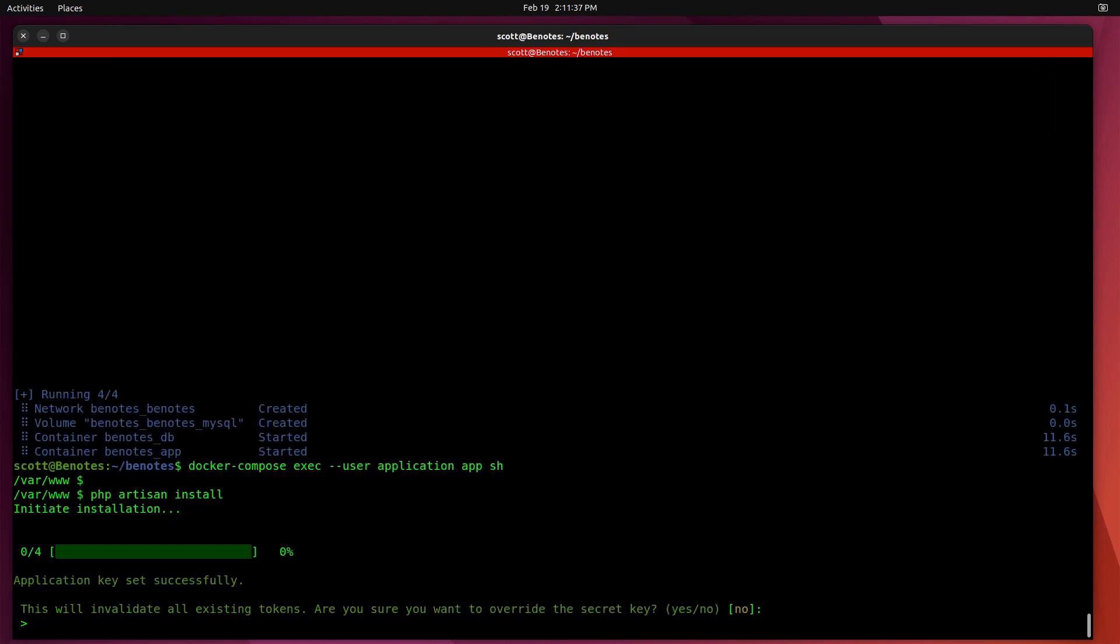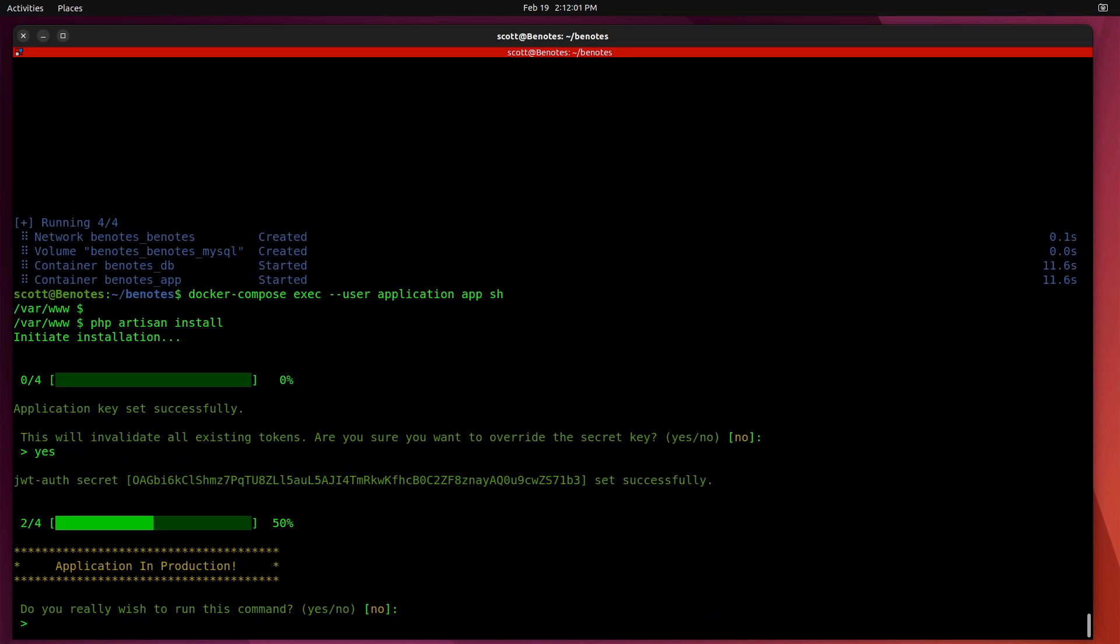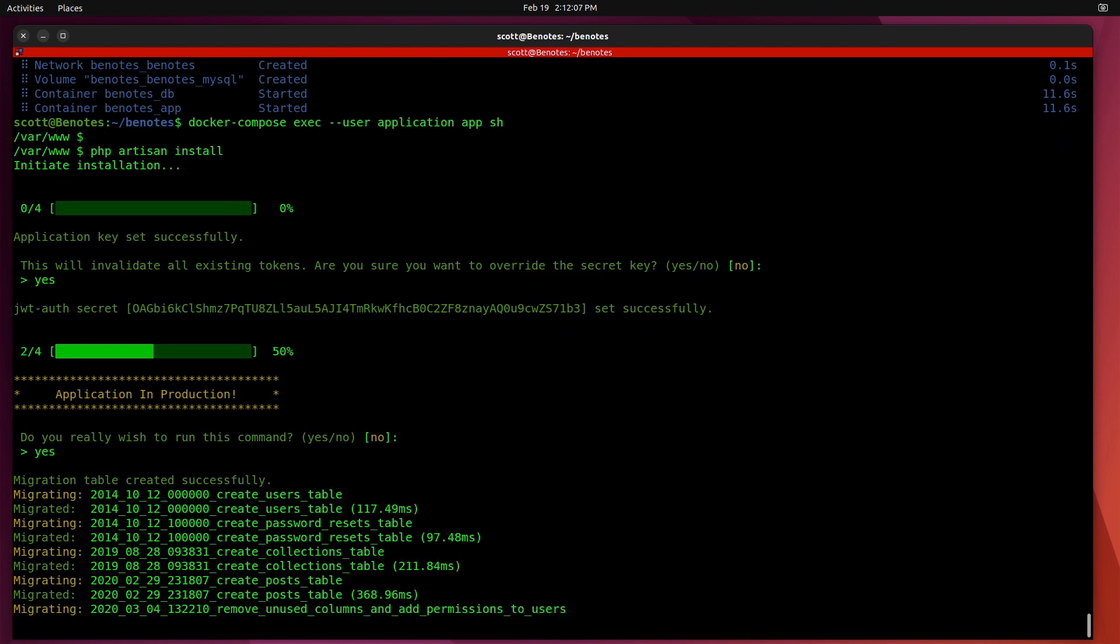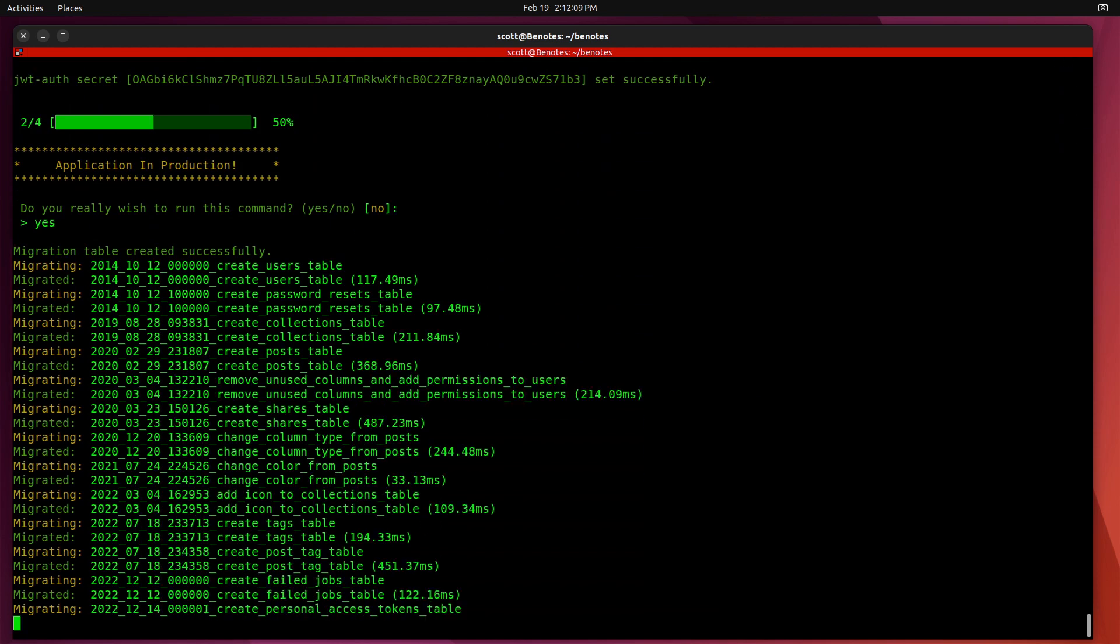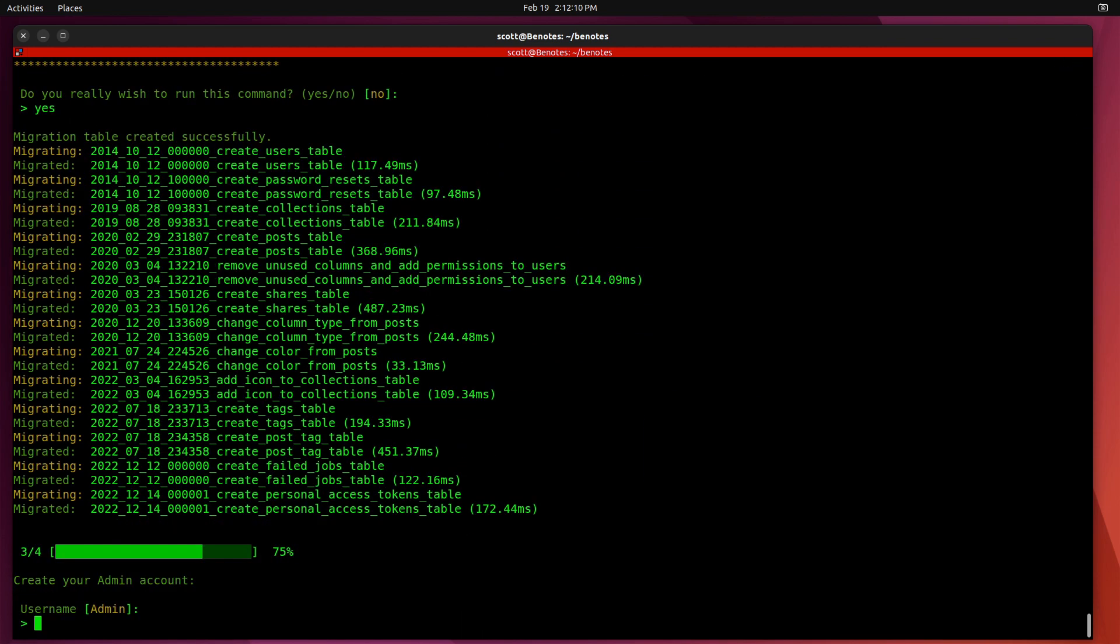And that completes successfully, and it will ask you a question. It'll say, this will invalidate all existing tokens. Are you sure you want to override the secret key? Now I want to point out that you'll get an error in this command unless you have changed the ownership of that .env file, as I mentioned in the previous step. So yes, we want to override the secret key. Do you really want to run this command? Yes, I do.